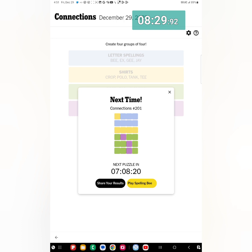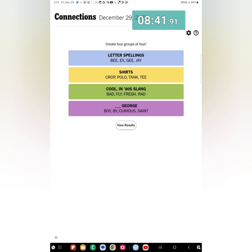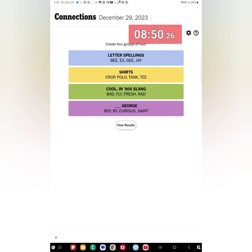Okay, cool 80s slang. Okay, I had the thing correct. And I had Curious George. I didn't do Saint George and Boy George. Wow, that's tough, that is tough. And I did figure out 80s, like kinda 80s cool. Bad, Fly, Fresh, Rad. Well, that's okay.